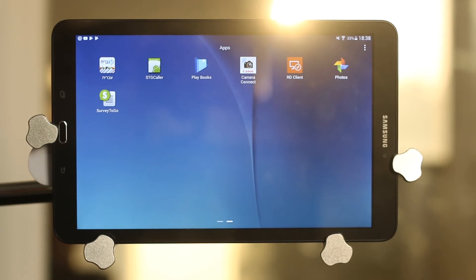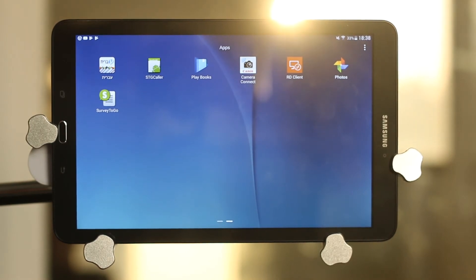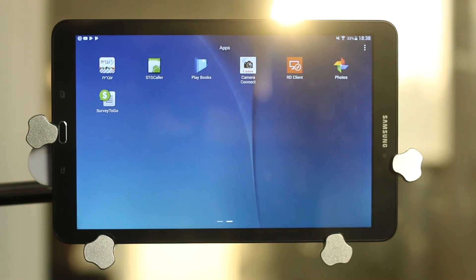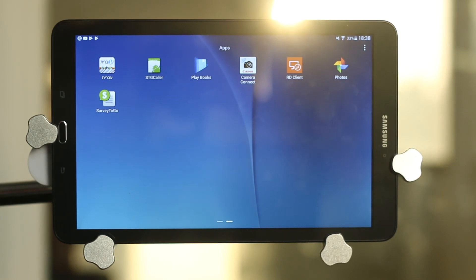Now in your tablet it might look a little bit different, but that doesn't matter. The concept still stays the same. In our next video we're going to cover how to log in to Survey2Go after it has been installed.